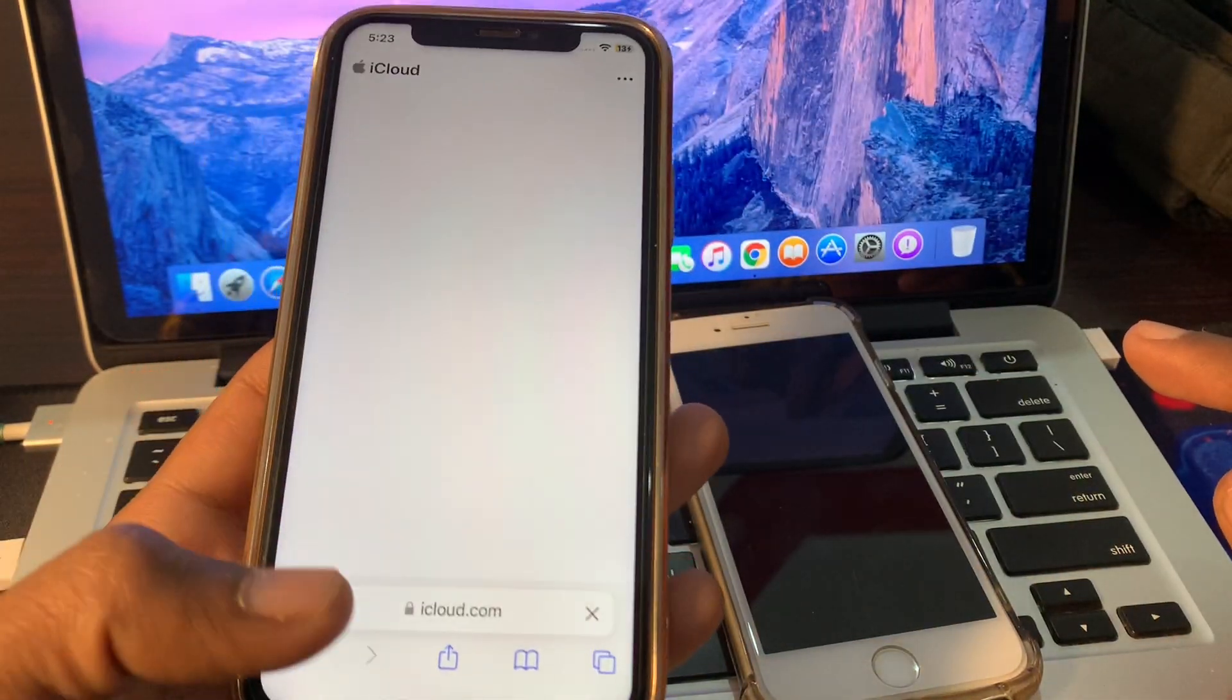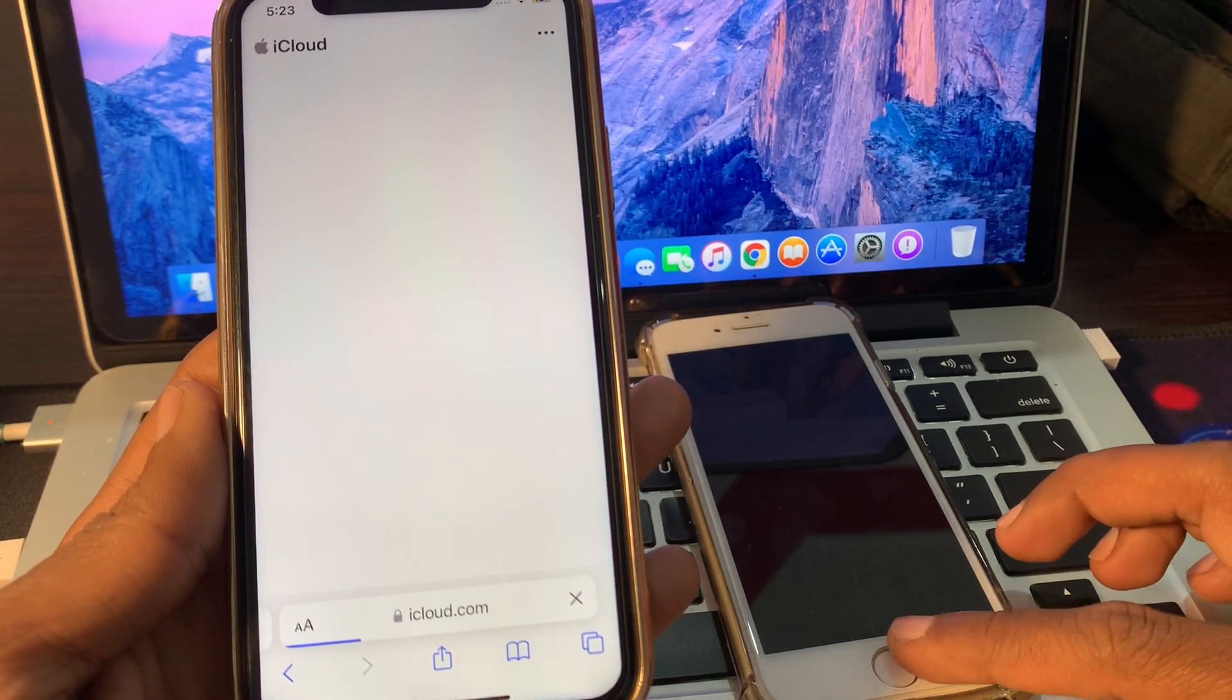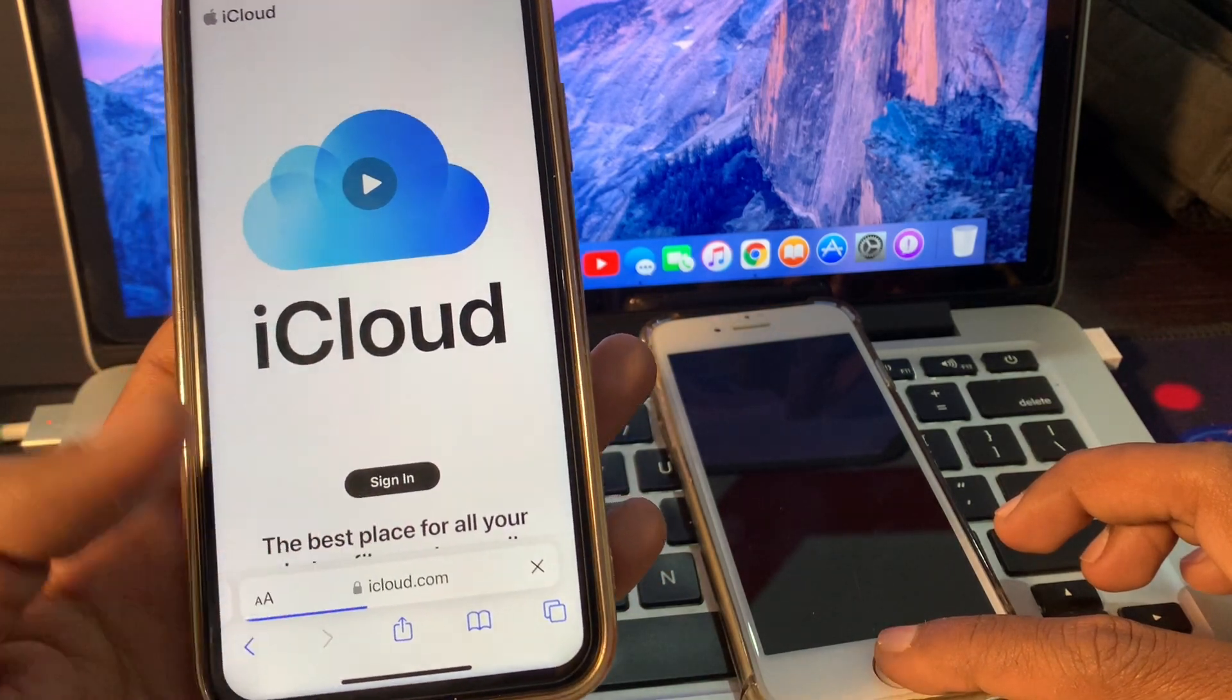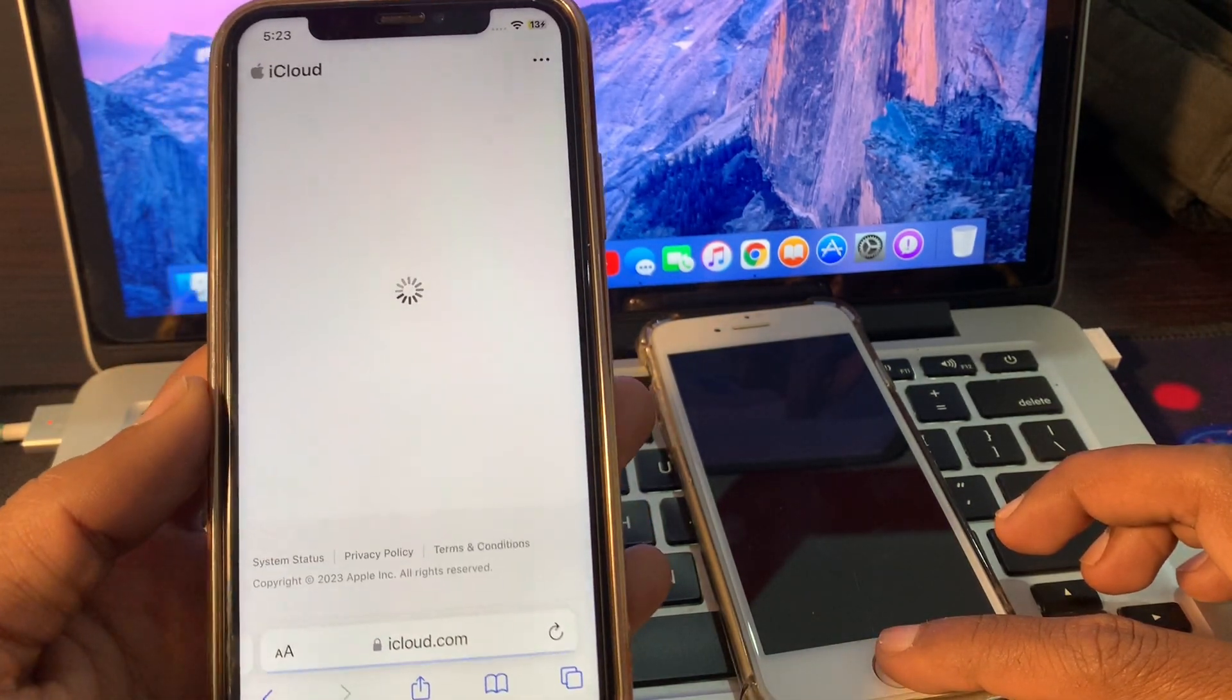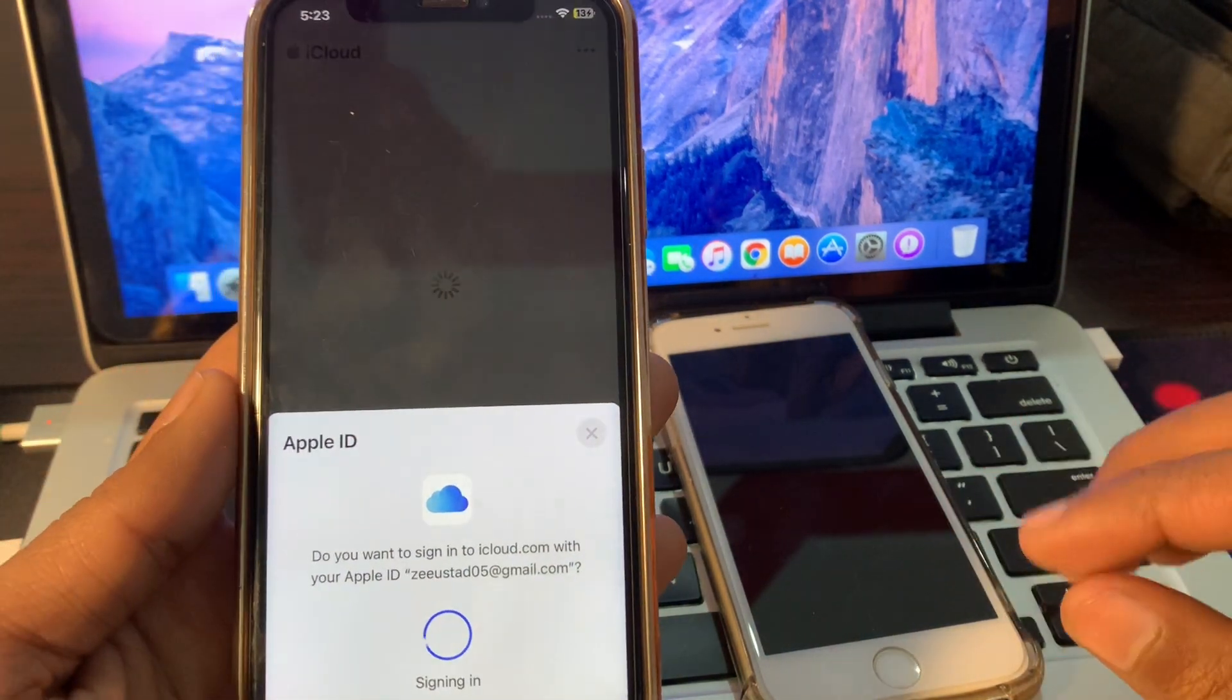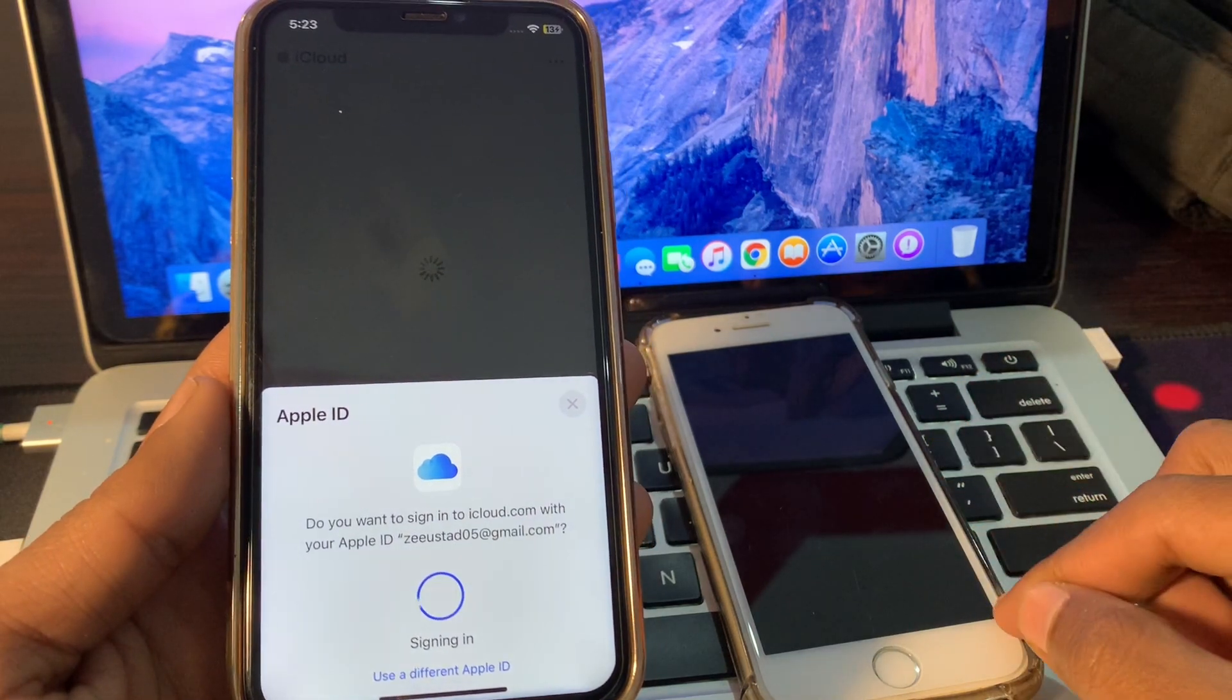So you have to go to this website in order to remove this error. So once you are on this section, you have to click on sign in, and then you have to click on continue.